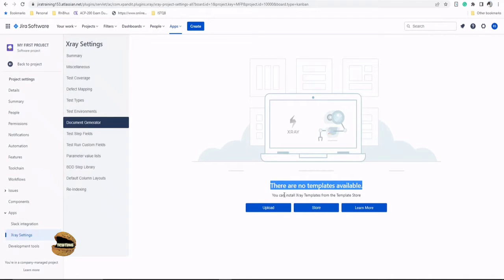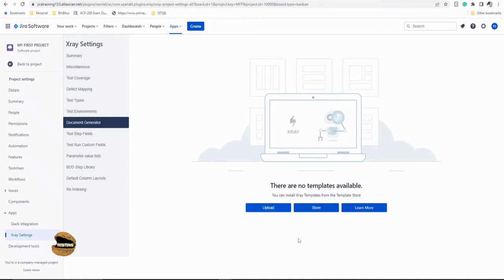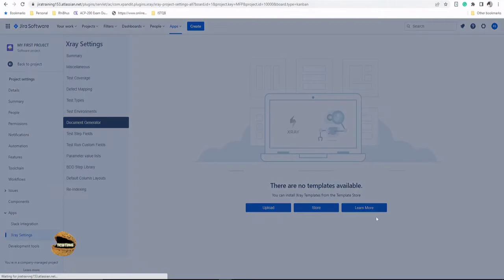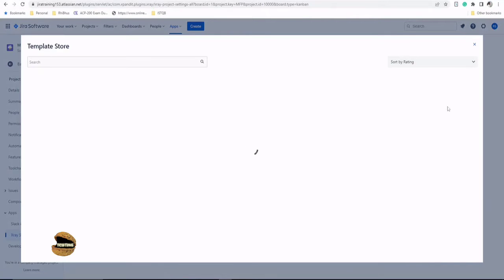Let's click on document generator here and you would find that there are no templates available. You can install X-ray templates from the template store given that you have X-ray with you. However, not licensed right now, but you can certainly have licensed copy in your organization and you can look forward to upload if you have already some templates with you or look forward to go to the store. So let's click on the store here and see what we have got for us.